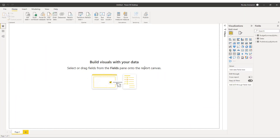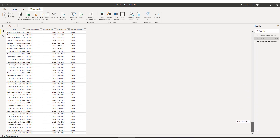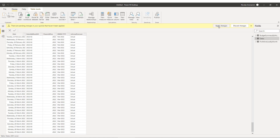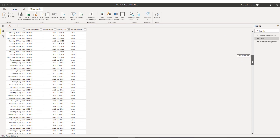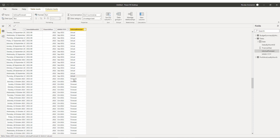To confirm the dates toggle is working, we'll go to the data tab and select the dates endpoint. Scrolling through, we can see the is actual forecast column is all set to actual. If we go to the home tab, choose transform data, edit parameters, and change the date to 1st of October 2021 and click OK, then apply the changes, we can see it goes from actual all the way to September and then says forecast onwards. This confirms the toggle is working correctly.